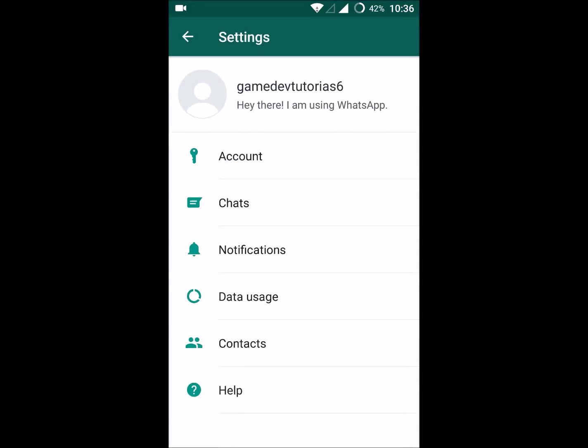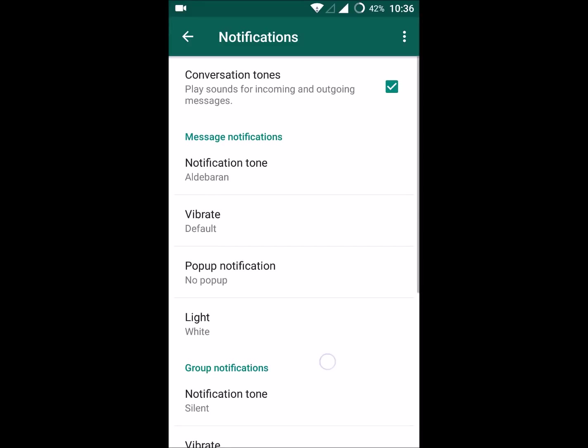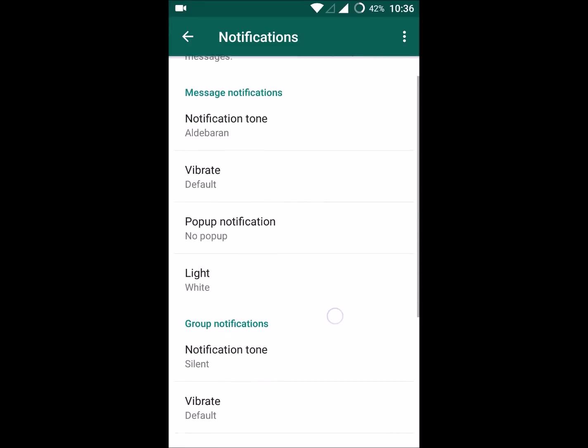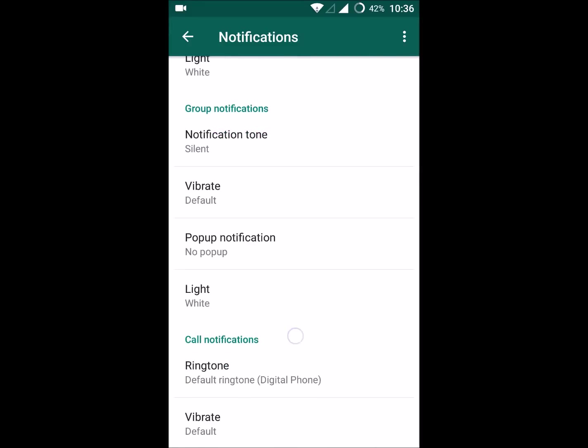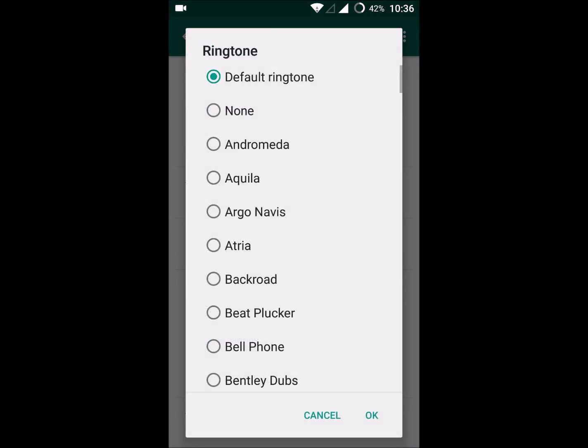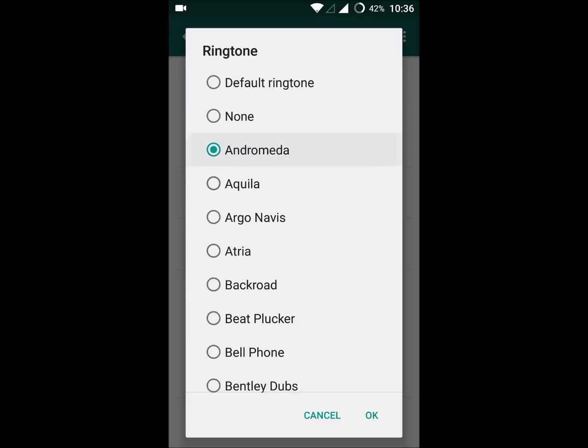Under notifications you can see a setting like call notifications. If you scroll down you'll see call notification. If you click on that ringtone, you can change it to whatever it may be.